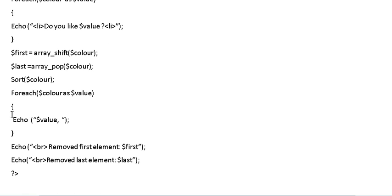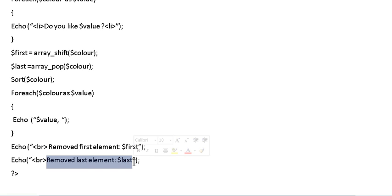So what it does here is it would enter the values here and then it would print out the first element that we deleted and the last element that we deleted.